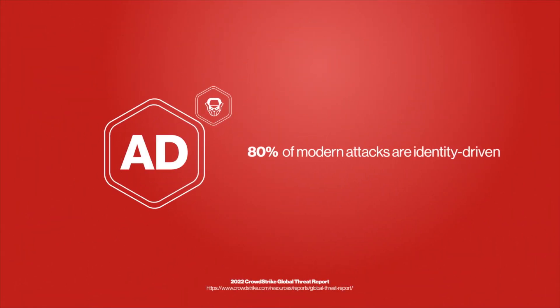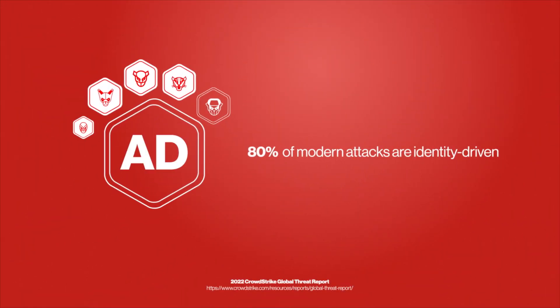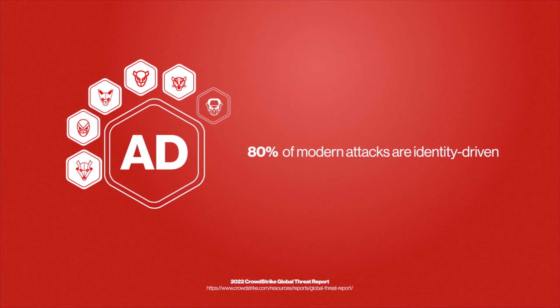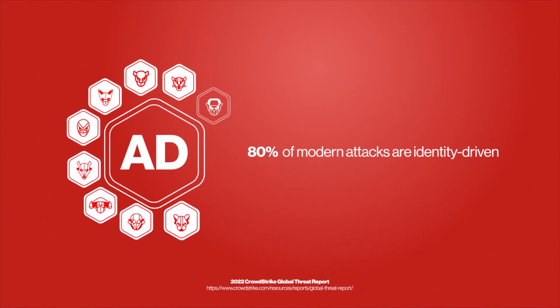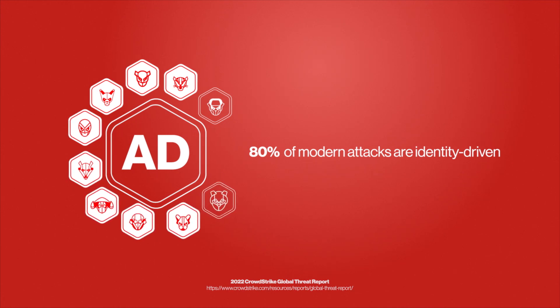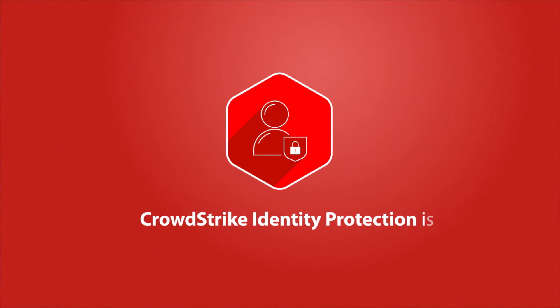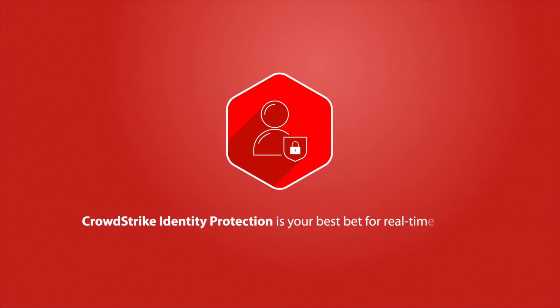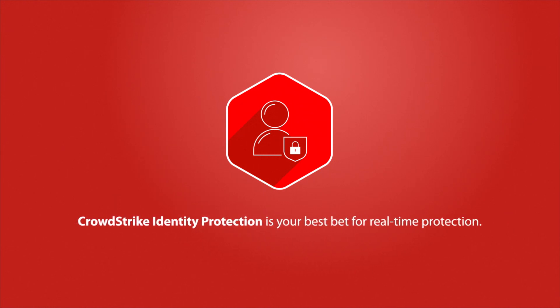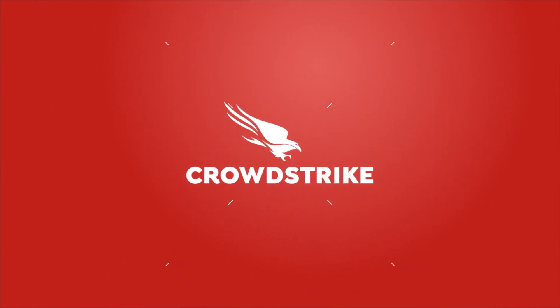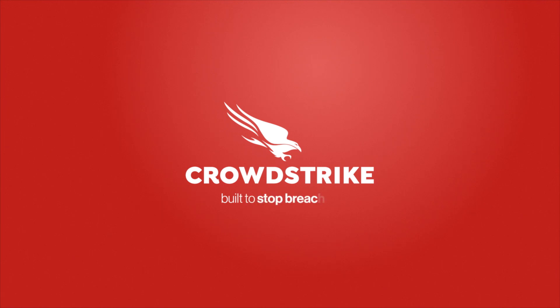Let's remember, 80% of modern attacks are identity-driven and Active Directory is the weakest link in your cyber defense. CrowdStrike Identity Protection is your best bet for real-time protection. CrowdStrike. Built to stop breaches.